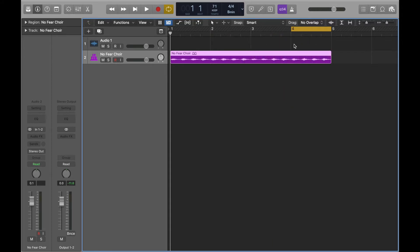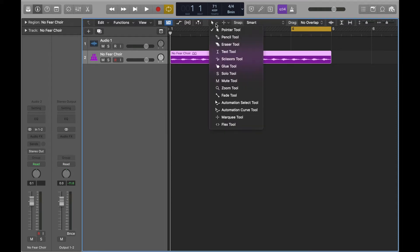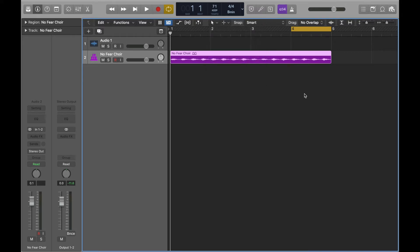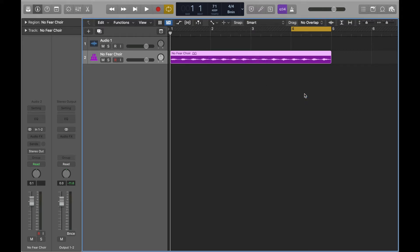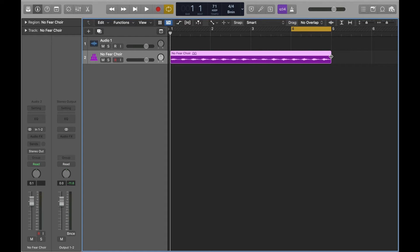All righty, so the way you do a tape stop effect is you go to the toolbox here and then you go to the fade tool. Now what I do is you press T, then A does the same thing - that's a shortcut. Anyway, you're going to go to the end of your loop.